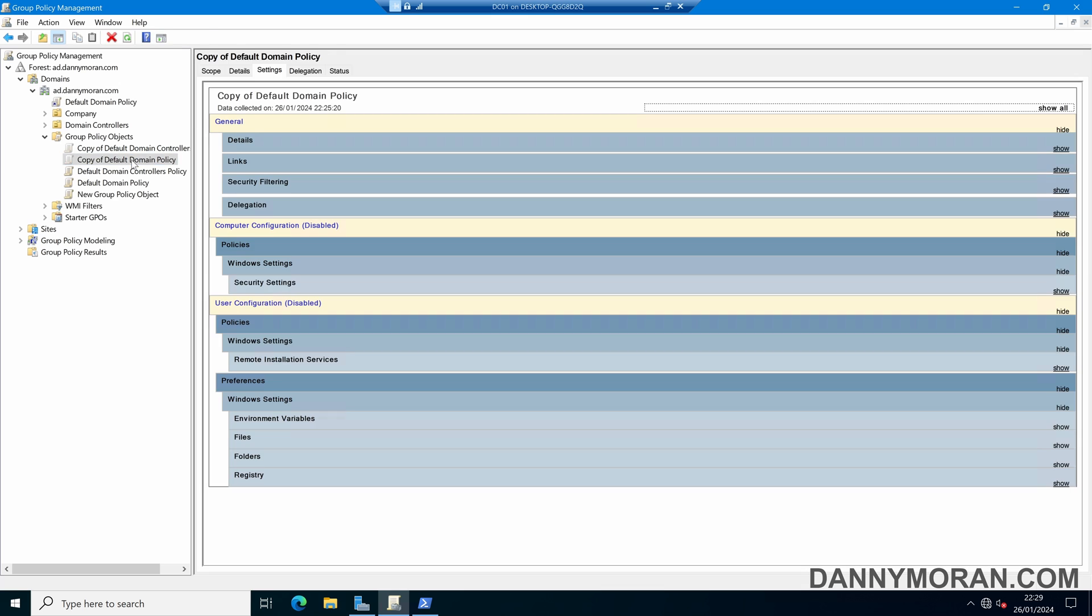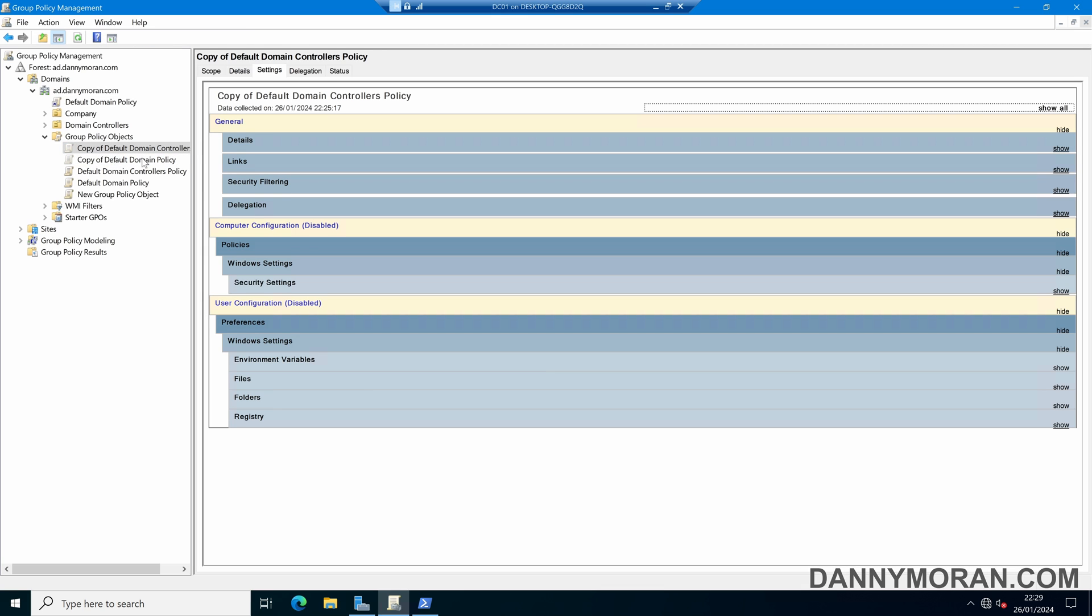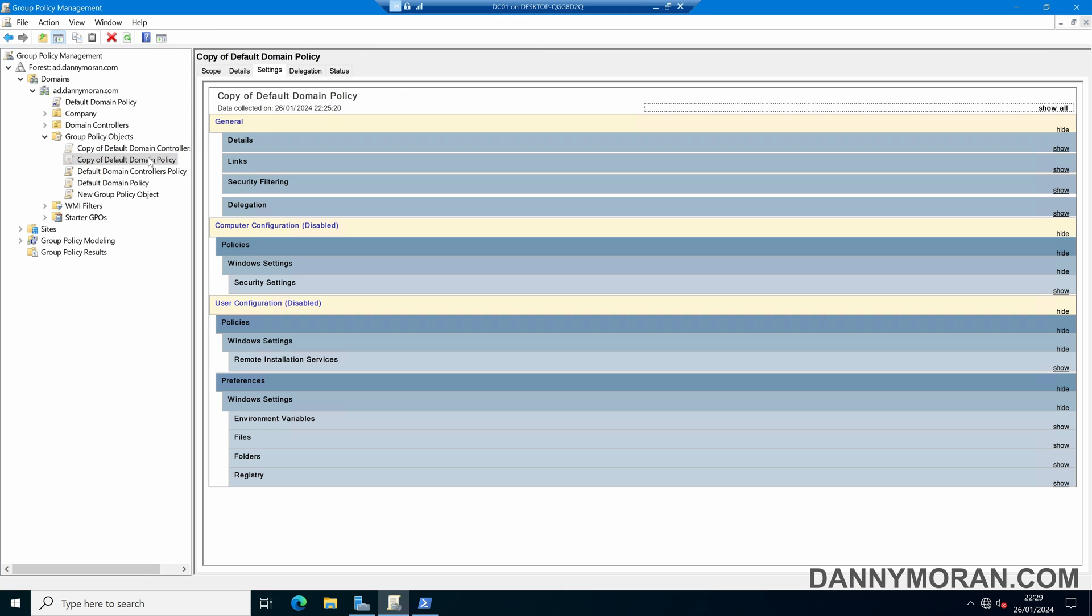Now we do have the copy of the original settings that we had before we've done the reset so if this does cause any issues or there are some settings that you missed you can come back and reference them in the original policies.